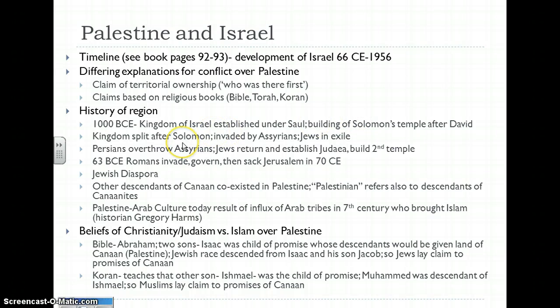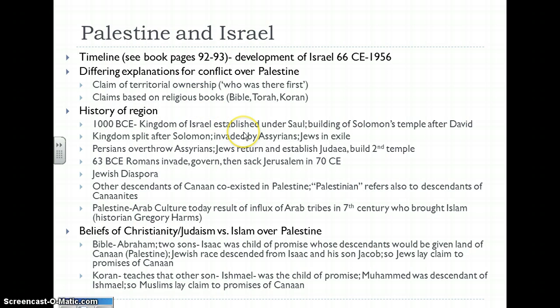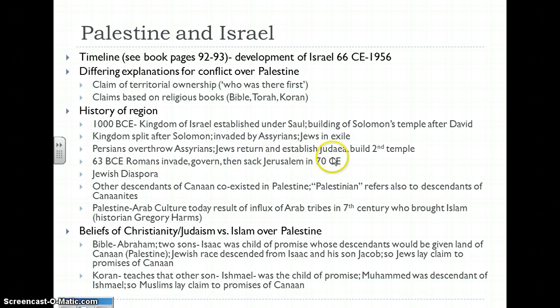After Solomon died, the kingdom was split into two different parts. The Kingdom of Israel was based on 12 tribes. Two of the tribes settled in the south and named their kingdom Judah; the 10 remaining tribes settled in the north and named their kingdom Israel. However, they were invaded by outside empires such as the Assyrians, and many of the Jews were sent into exile without a homeland. Many of them longed to return, and they were given that opportunity once the Persians overthrew the Assyrians. Many were permitted to go back, mostly to the southern part known as Judah, and they built a second temple to replace Solomon's temple, which had been destroyed during the invasions.